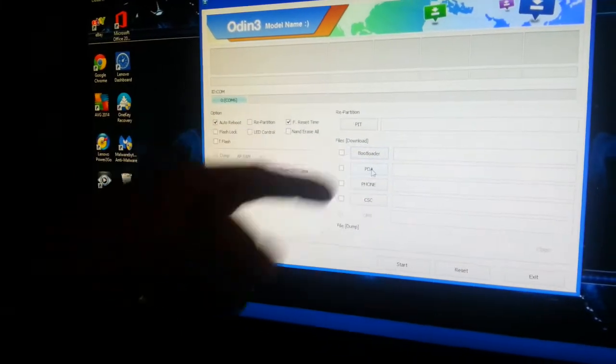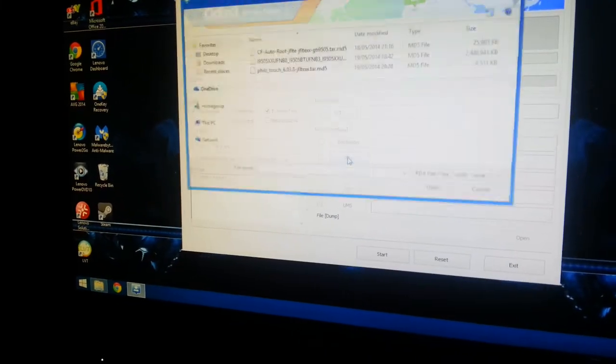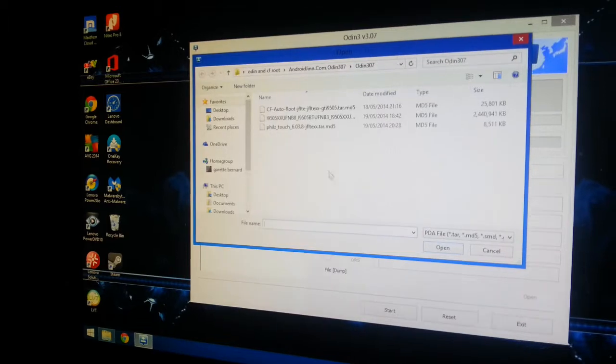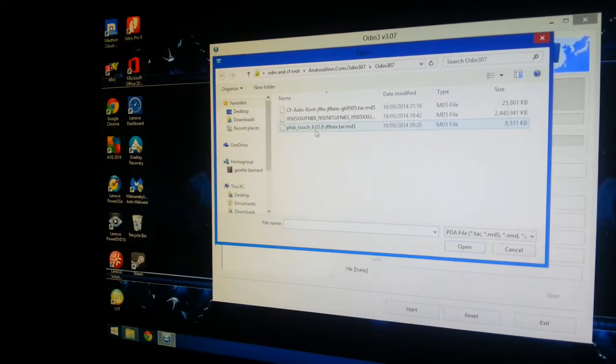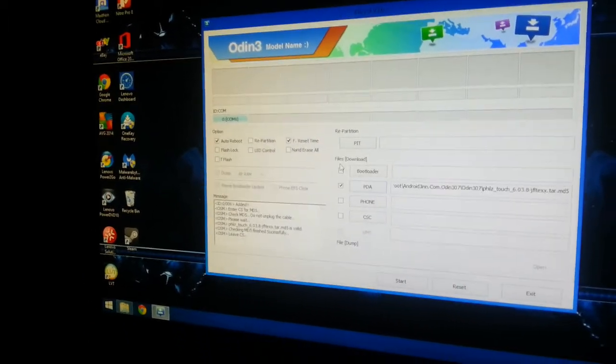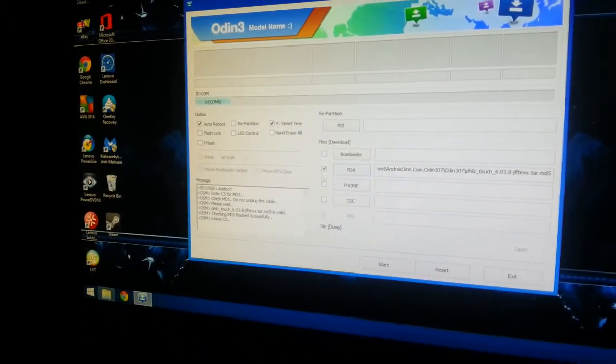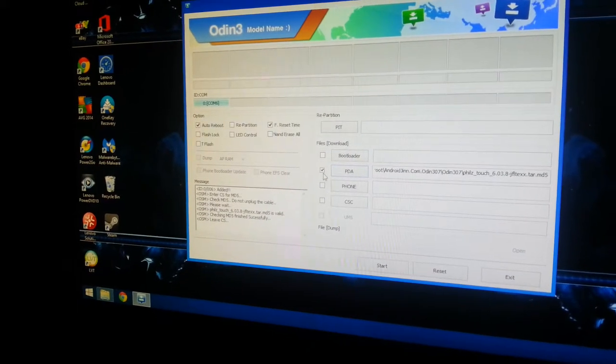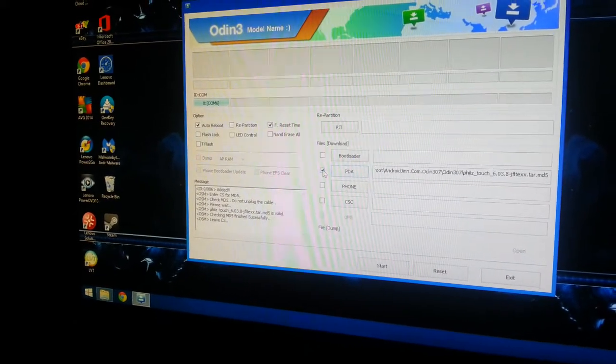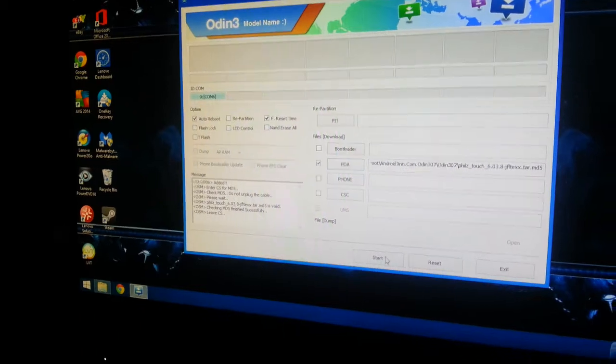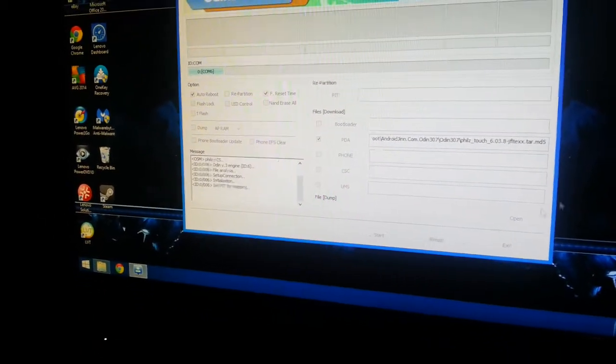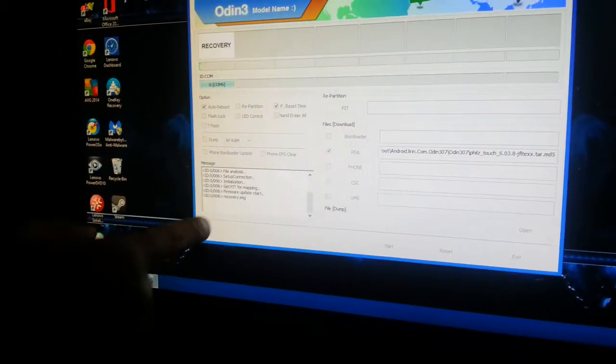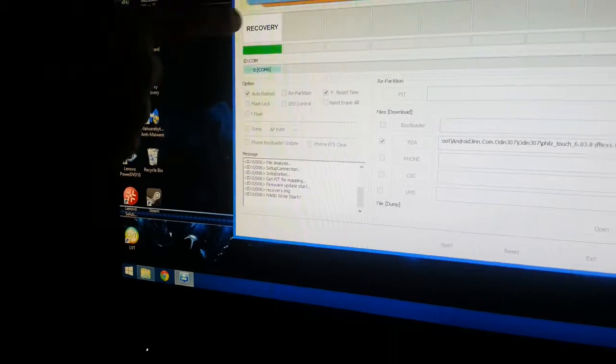Where it says PDA here, you're going to click on that. There's Phil's Touch, you're going to click on that. Make sure the box next to PDA is ticked, and then select start. Now it's going to flash the recovery.